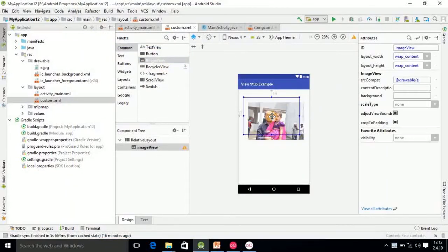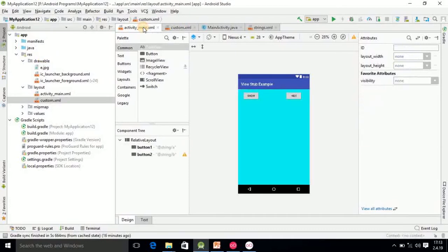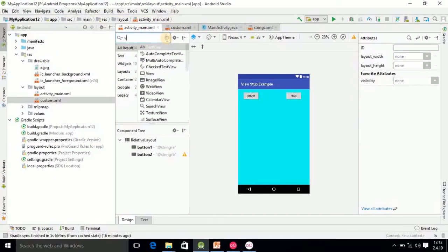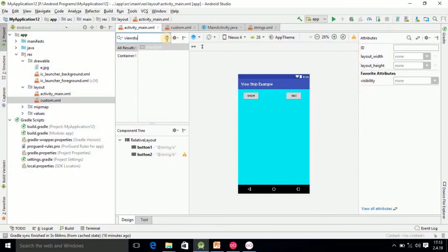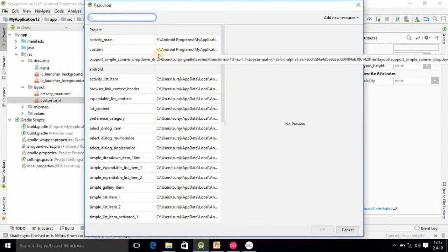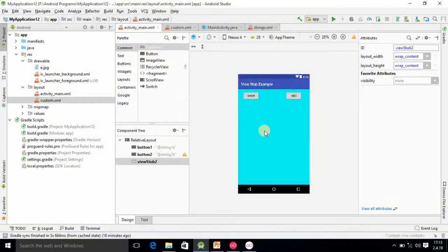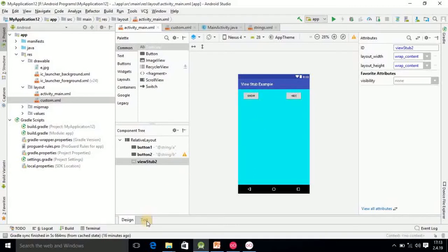Then after that you should go into your activity_main.xml and here you have to search ViewStub. Then ViewStub is there. You have to just drop it into your project. It will be invisible to you. And here you should select custom your file.